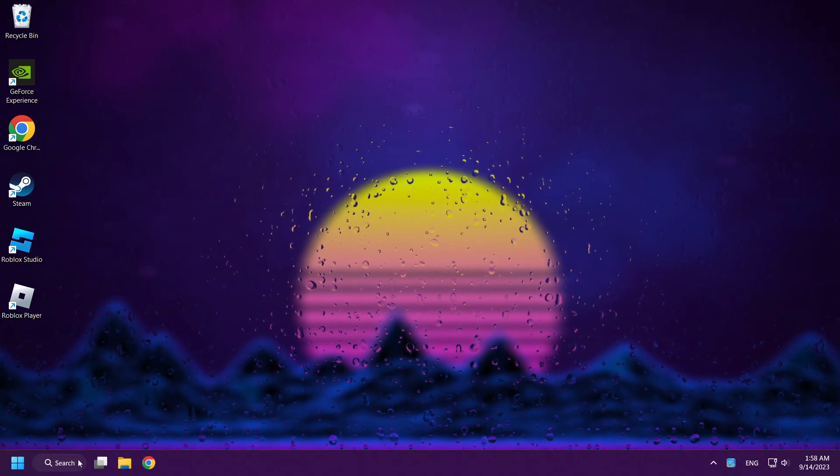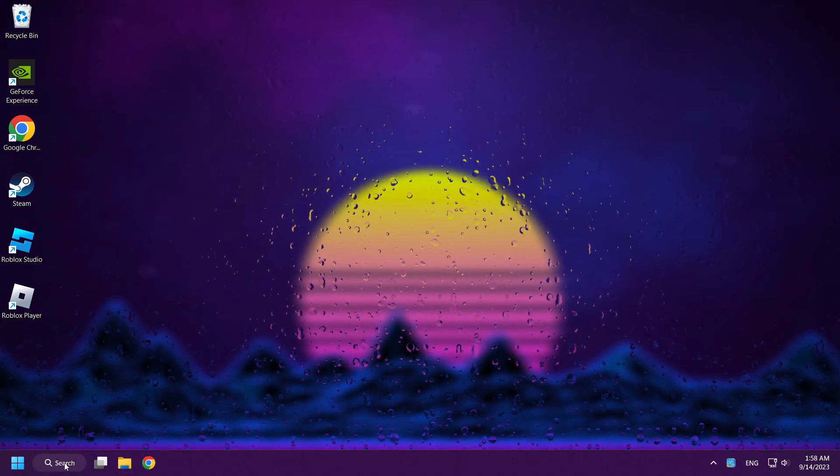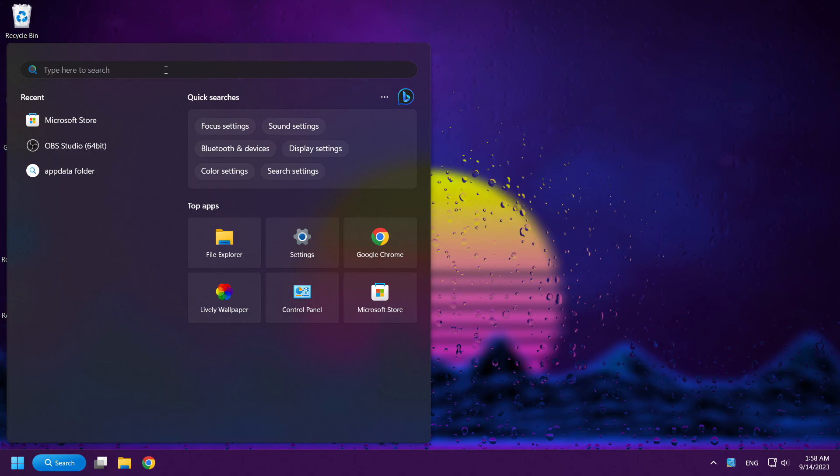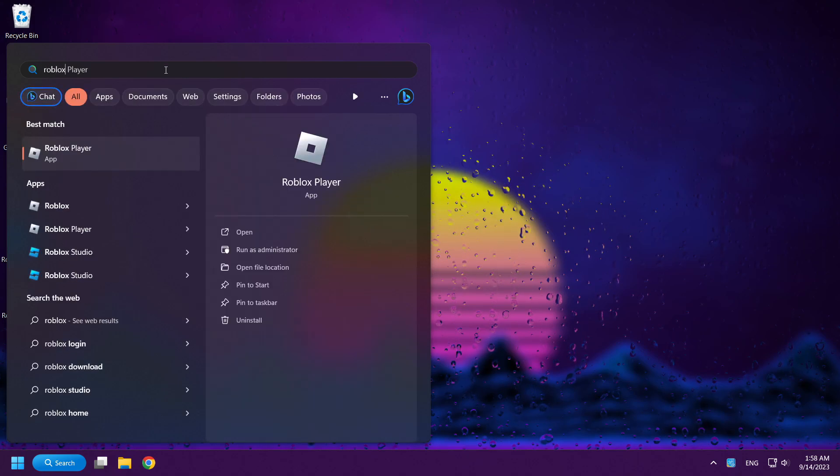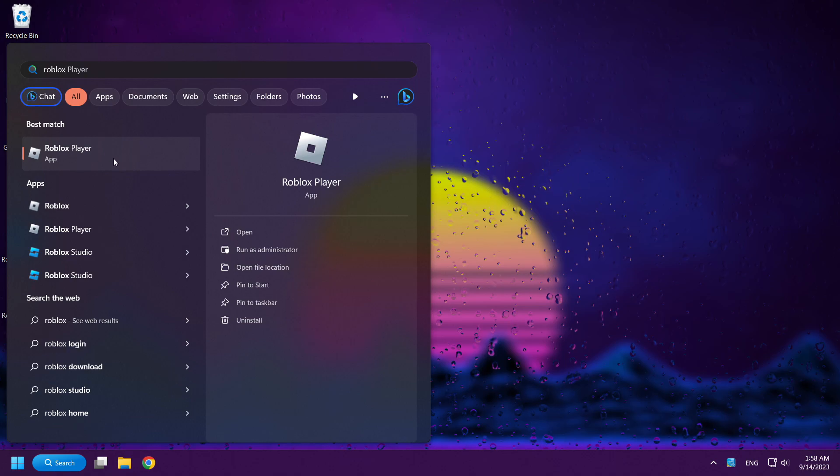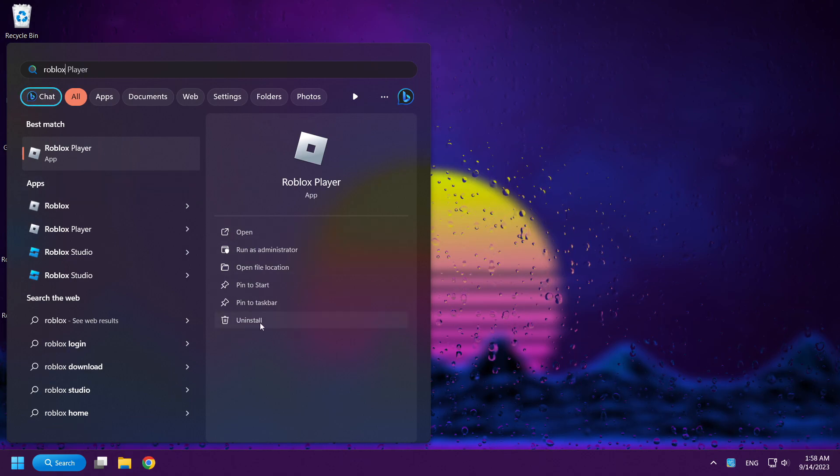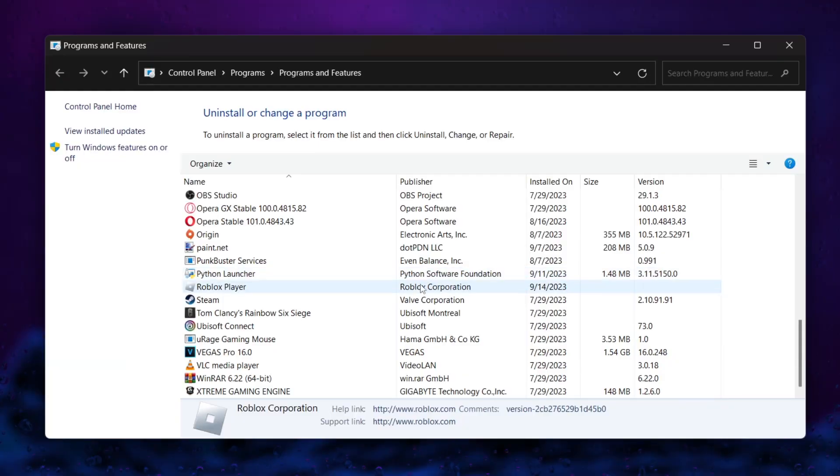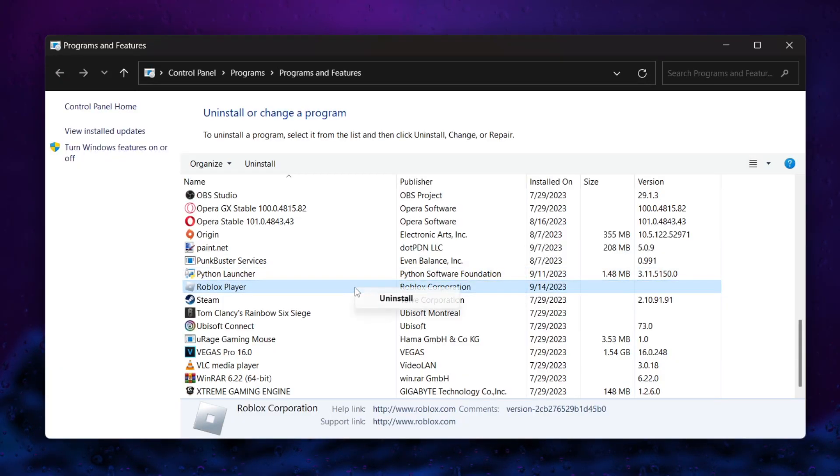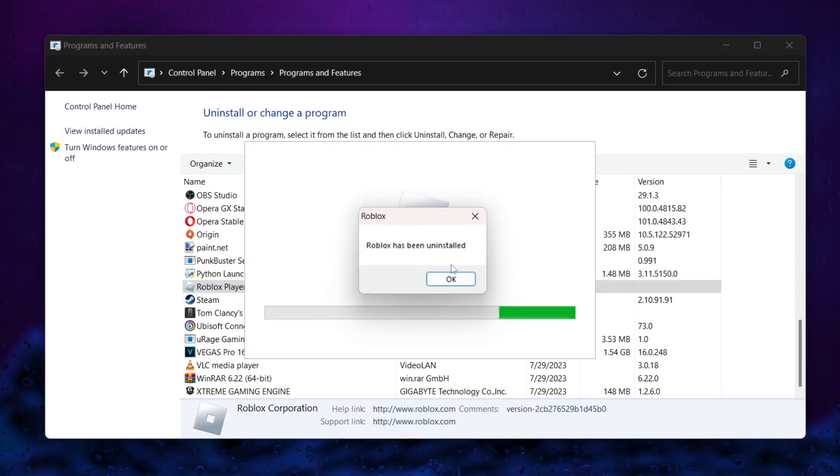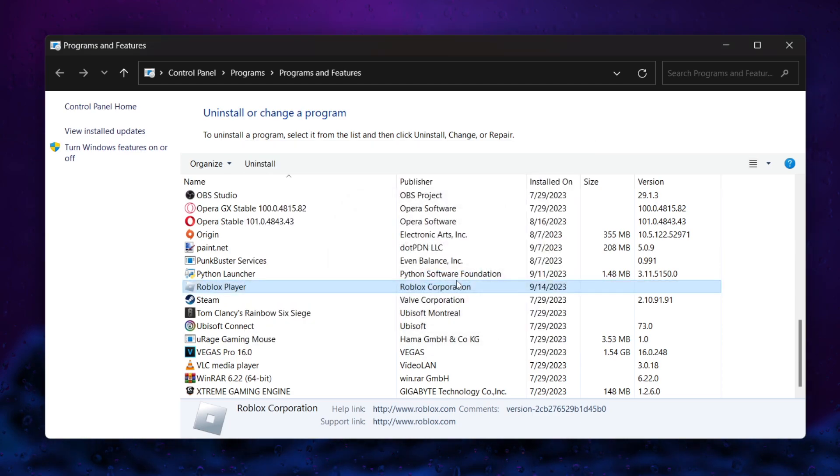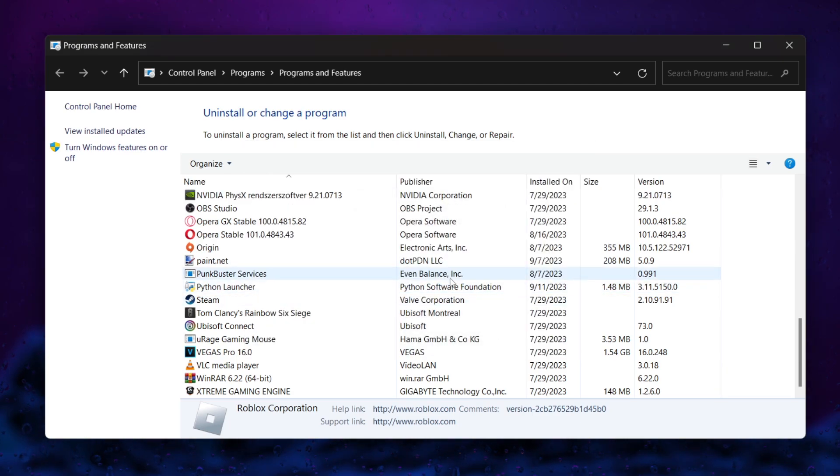Click search bar and type Roblox. Click uninstall. Uninstall Roblox. Close window.